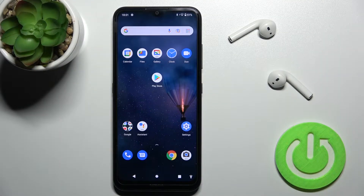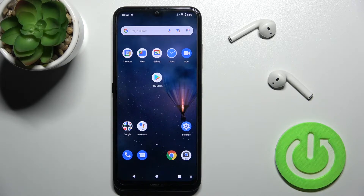Welcome to the Nokia 1.4 and I'll show you how to turn on or turn off silent mode on this device.